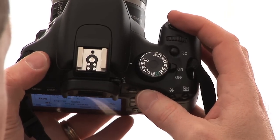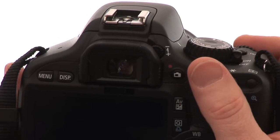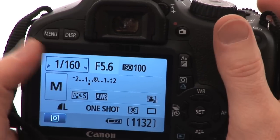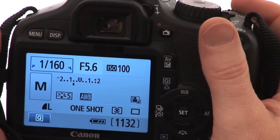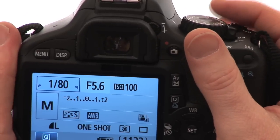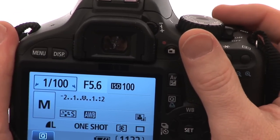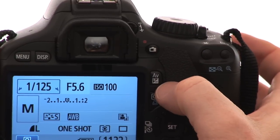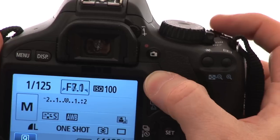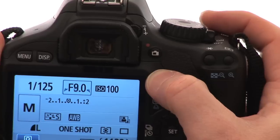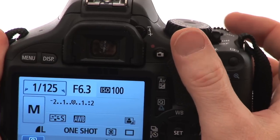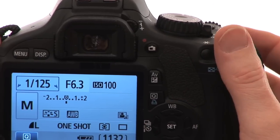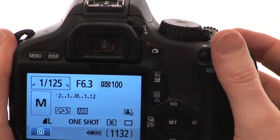Now we'll look at manual mode — that's the M on the dial. In manual mode, the goal is to set both the shutter speed and the aperture so that the vertical bar is at zero on the back of the camera. Turning the dial by itself changes the shutter speed. To change the aperture, press the AV plus/minus button and move the dial. Hold down the AV plus/minus button and move the dial to change the aperture.